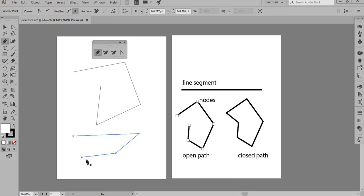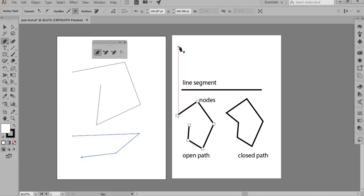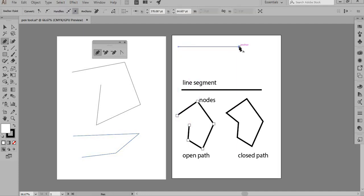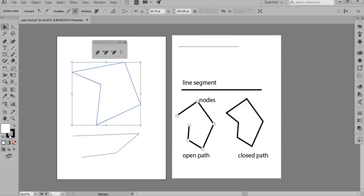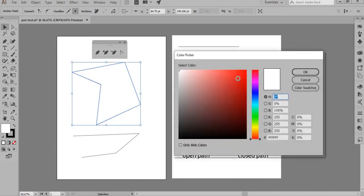The pen tool gives you certain indicators depending on what you're doing. When starting a fresh new line, your cursor shows an asterisk sign. Once you click and continue with the same path, the cursor changes to a slash. And when you want to close the path, the cursor changes to a closed circle — meaning you're closing the path, which is called a closed path.